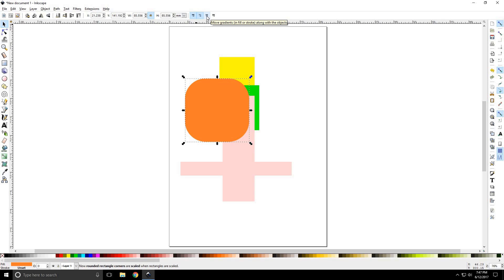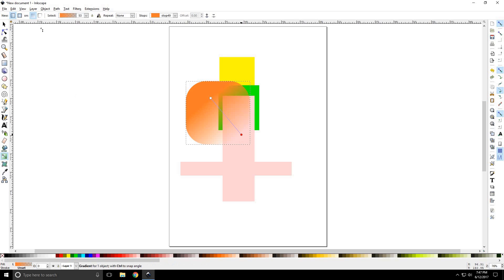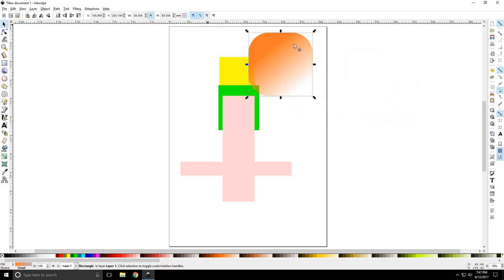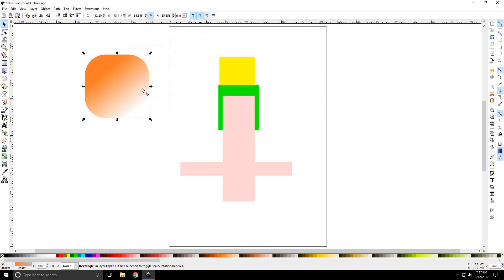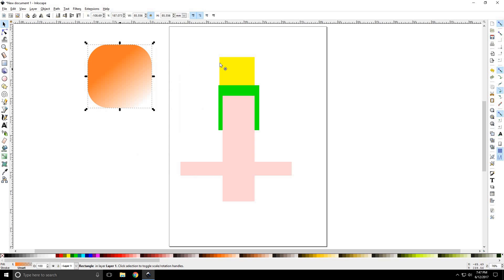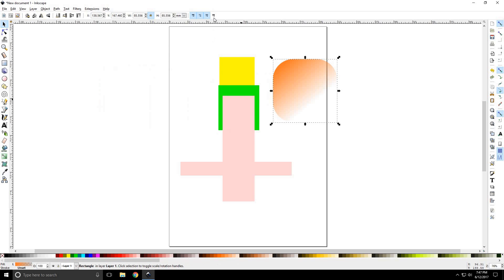A very important one is move gradient along with the object. So, we'll talk about gradients in a later tutorial. But, just to sort of let you know what that does. If we don't have that option selected and I go to move this, it will not take the selection with it. So, we move it back and you can see how that could cause trouble. So, we leave that on and it will move with it. And move pattern or feel along with it as well.